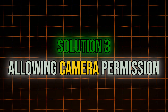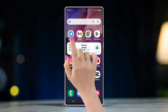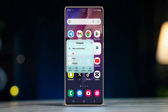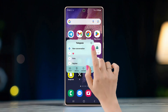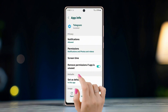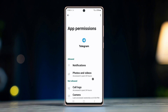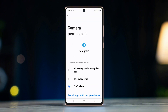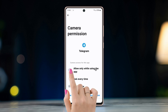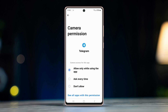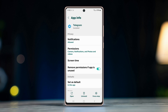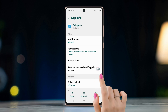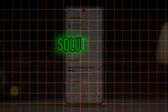Solution three: allowing camera permission. Long press on the Telegram app and tap the Info (i) button in the pop-up menu. Tap on Permissions and check if the camera is permitted for the app. If not, turn on the permission for camera. Also turn off 'Remove permission if app is unused.'